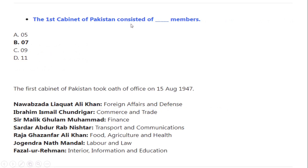The first cabinet of Pakistan consisted of seven members: Nawab Liaquat Ali Khan — Foreign Affairs and Defence; Ibrahim Ismail Chundrigar — Commerce and Trade; Sir Malik Ghulam Muhammad — Finance; Sardar Abdur Rab Nishtar — Transport and Communications; Raja Ghazanfar Ali Khan — Food, Agriculture and Health; Jogendra Nath Mandal — Labour and Law; Fazlur Rahman — Interior, Information and Education.